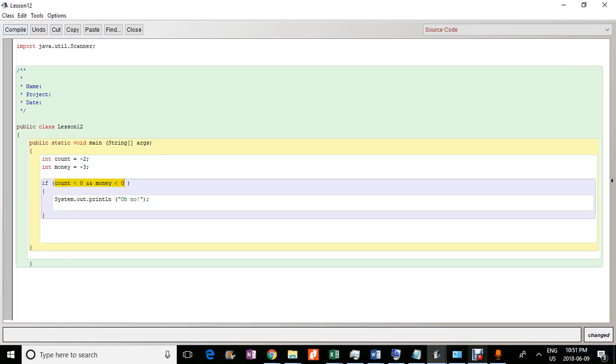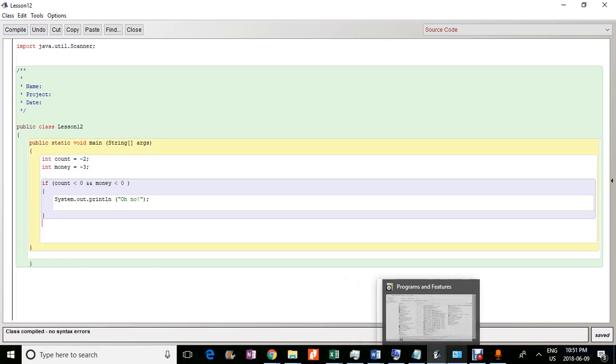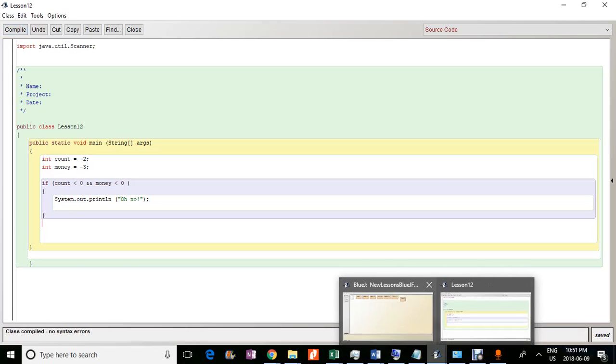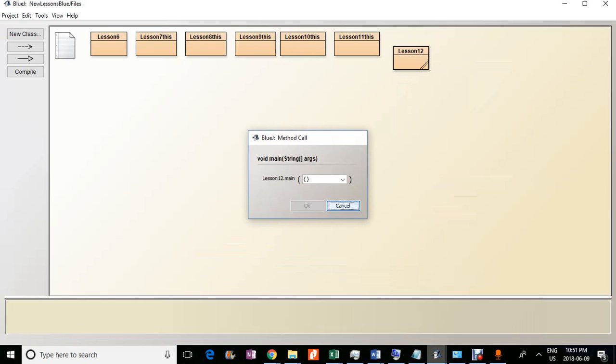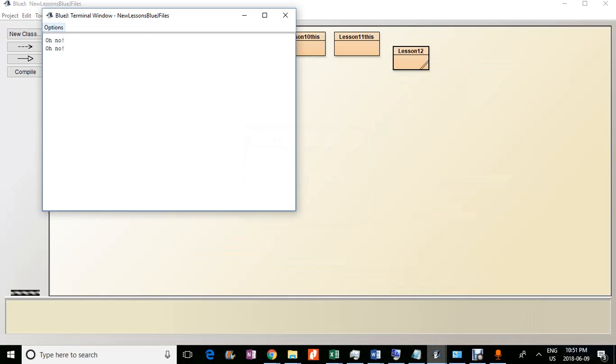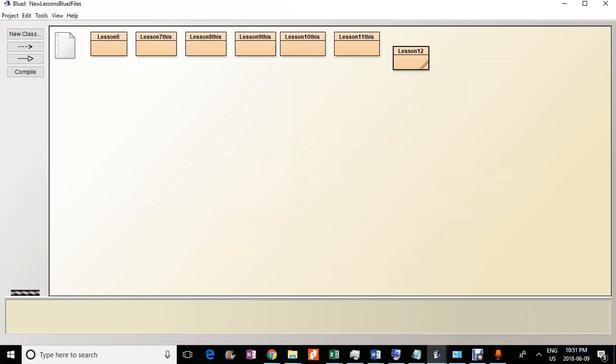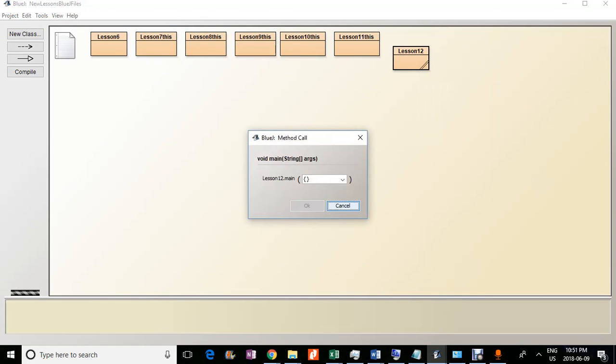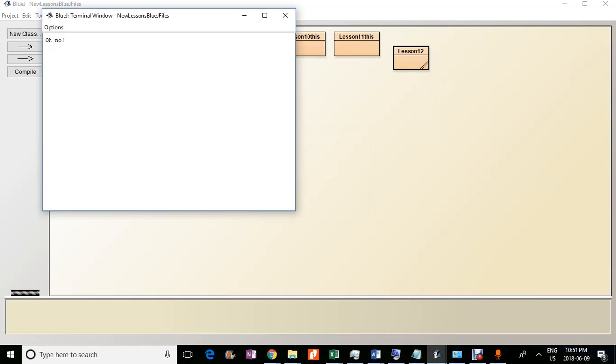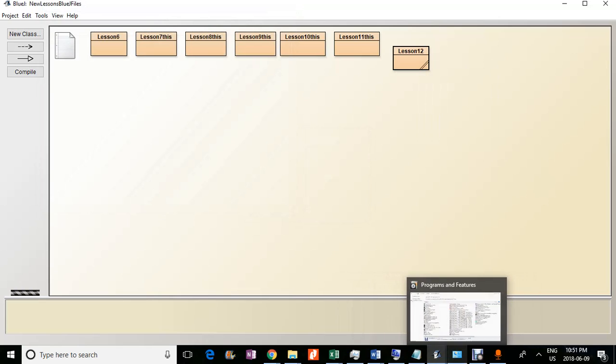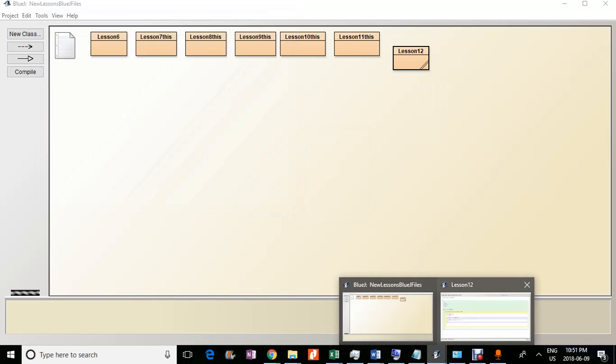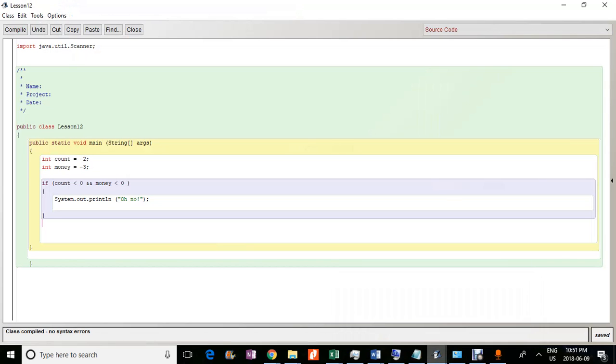So if we run it, it should say oh no. OK, so that was from a thing before. So if I just clear that and do it again. So, oh no. OK, so both of these conditions were met. So it works out.